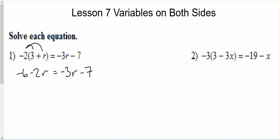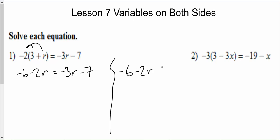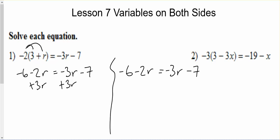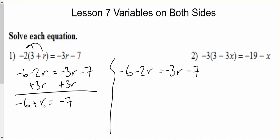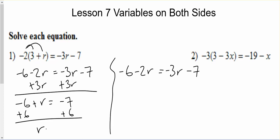Here are a couple of different ways we can do this. If I want to put my r's on the left side, I'll get my variable on the left and my constants on the right. If I move this negative 3r to the other side, I'd add it — so I add 3r to this side. Now I've got negative 6 plus r equals negative 7, with a positive r. So I add 6 to both sides, and I get r equals negative 1.